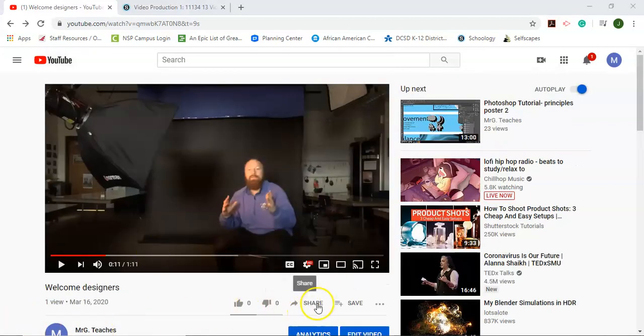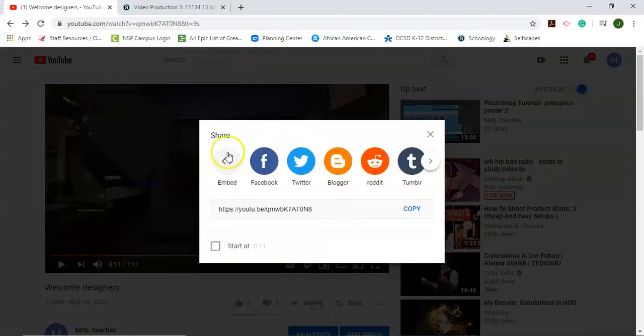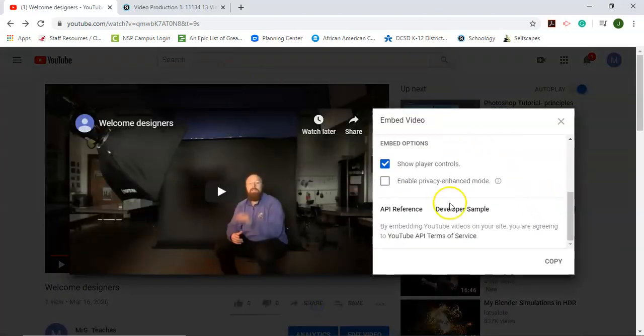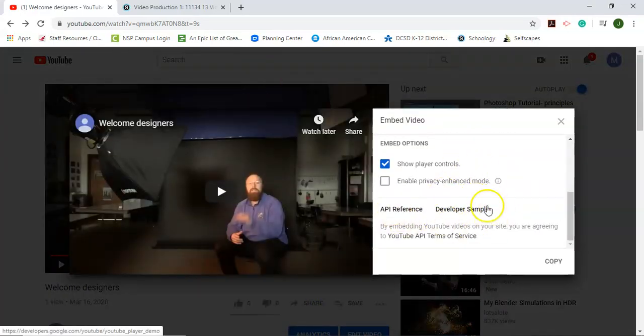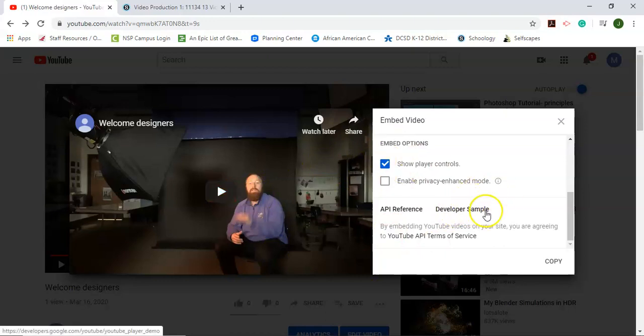So after doing a little bit more research, if I click on share and do the embed options, the API development that you'd have to do to change the size of the player on the YouTube side is really complicated. I don't recommend it.